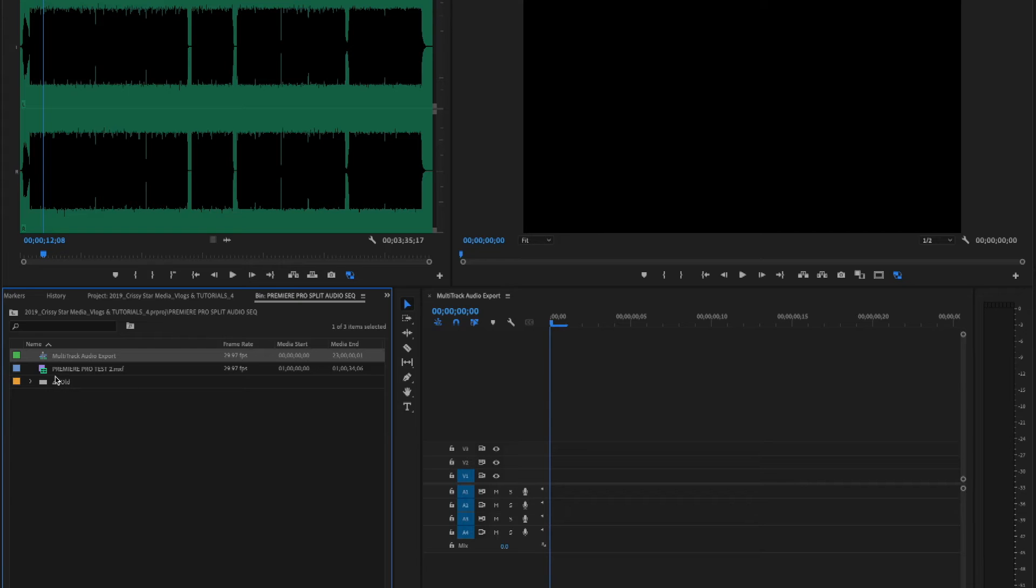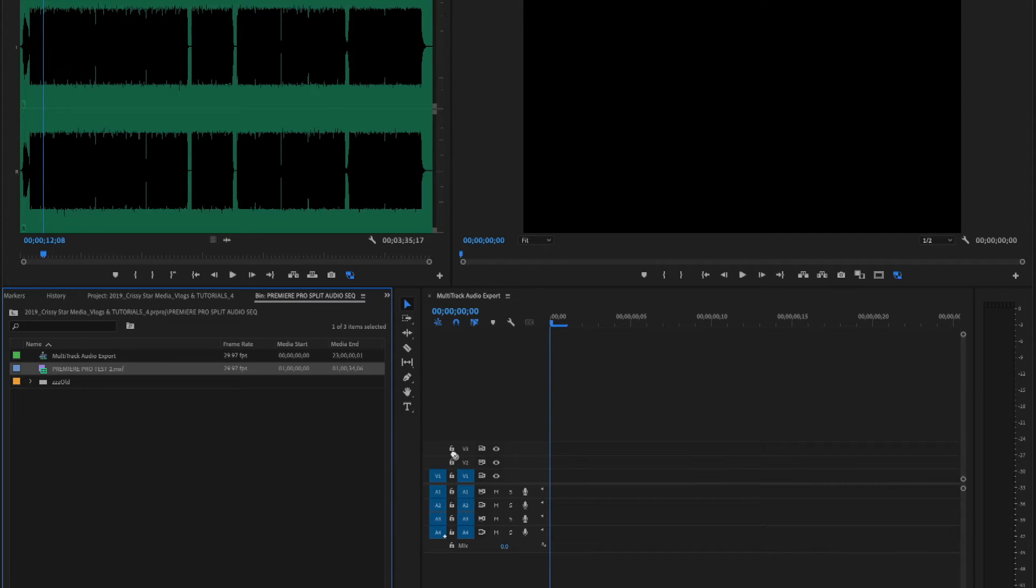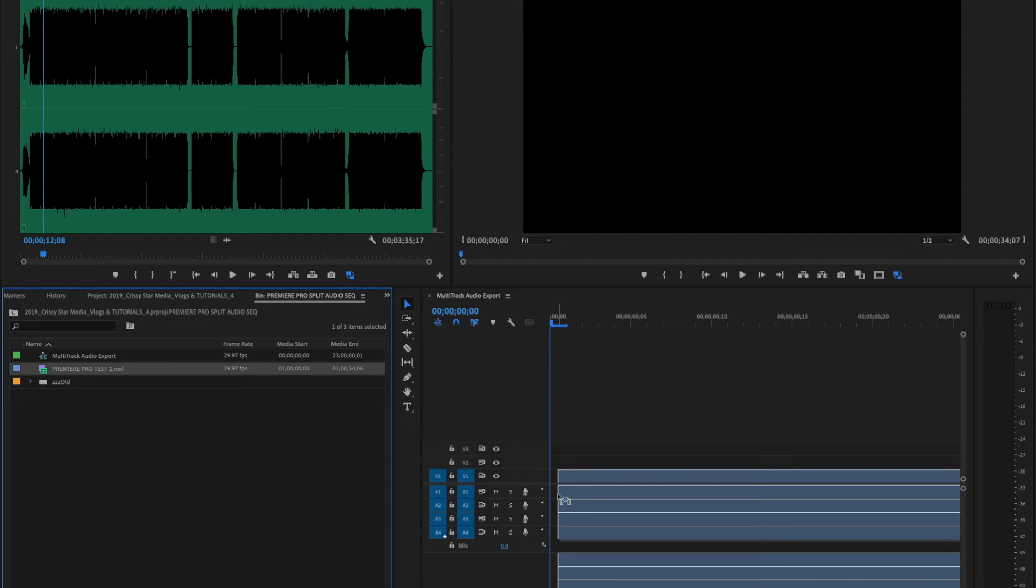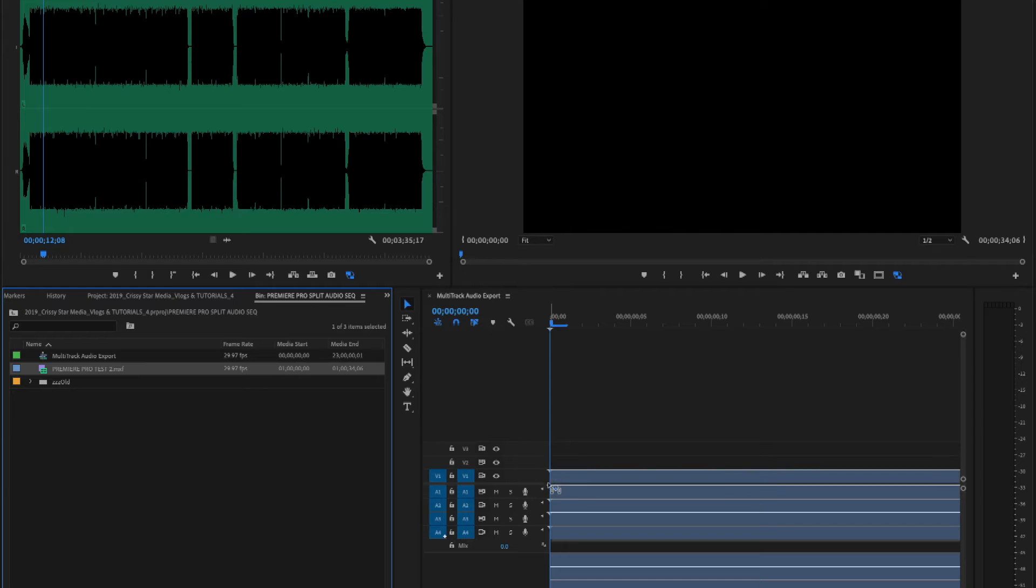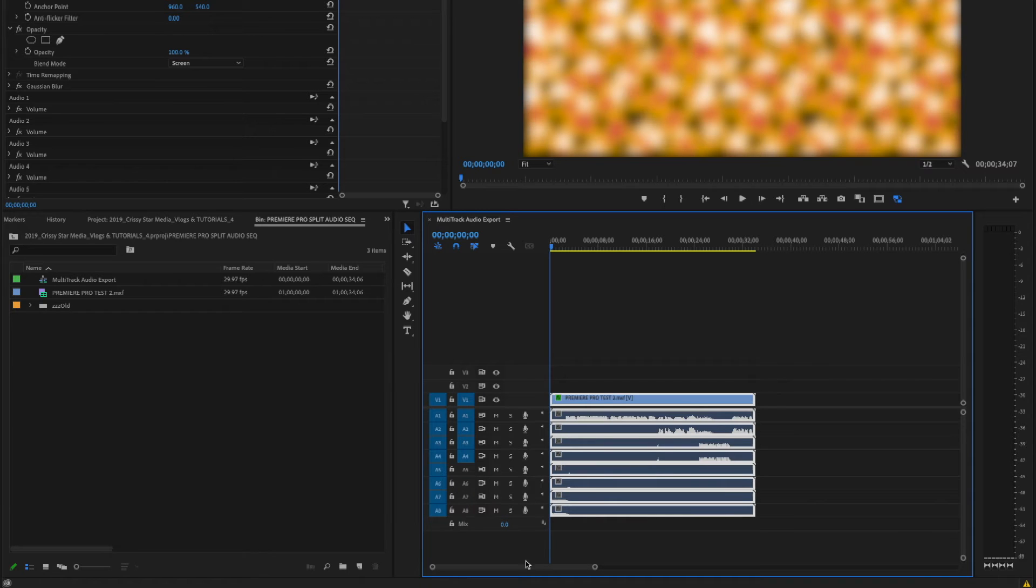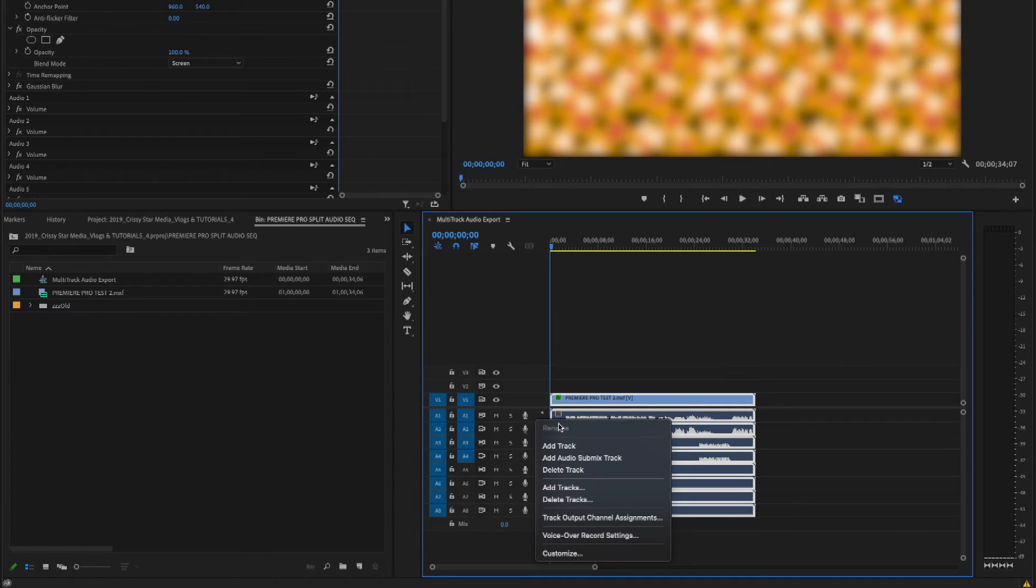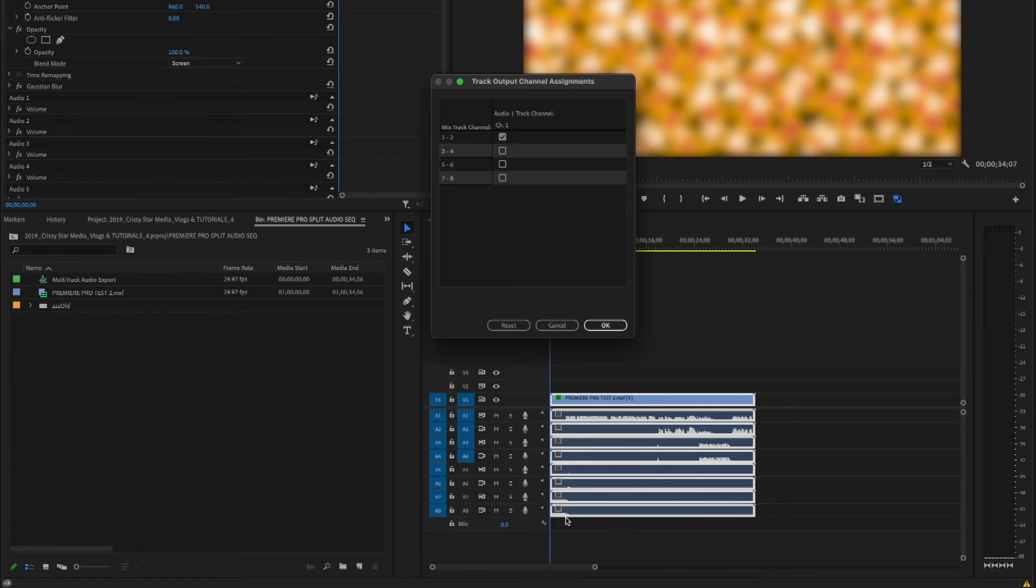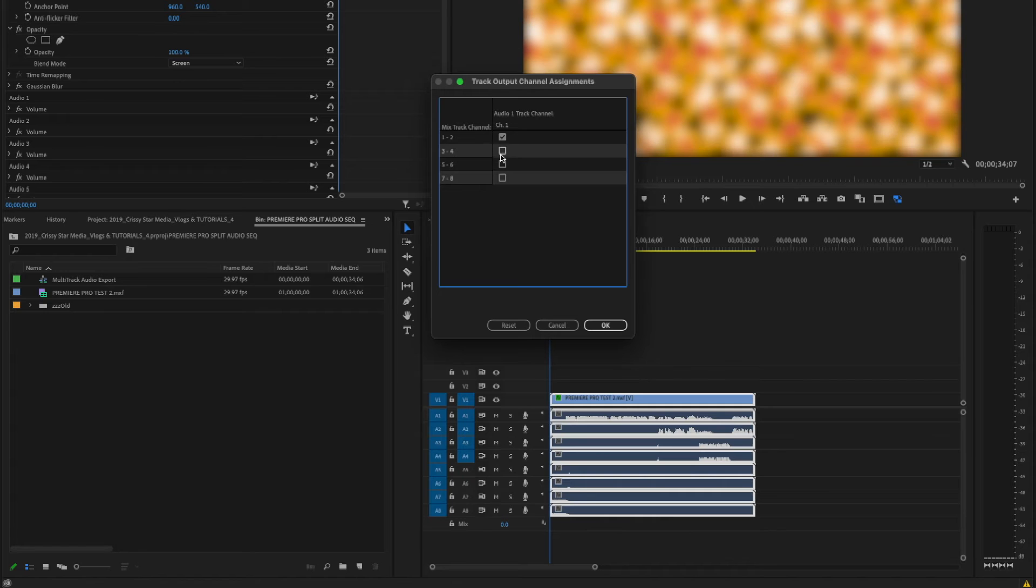The next step is to assign your channels. I just feel like this is something that should automatically be assigned, but it's not, so we have to go in and assign tracks. Right click next to the microphone, then go to Track Output Channel Assignments. Since we have 8 tracks to assign, we highlight all of these.